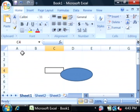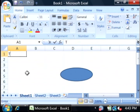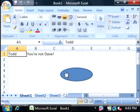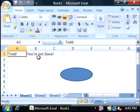I'm going to type Todd into A1. I'm going to click on the oval. Our if then statement has just run and it said you're not Dave.